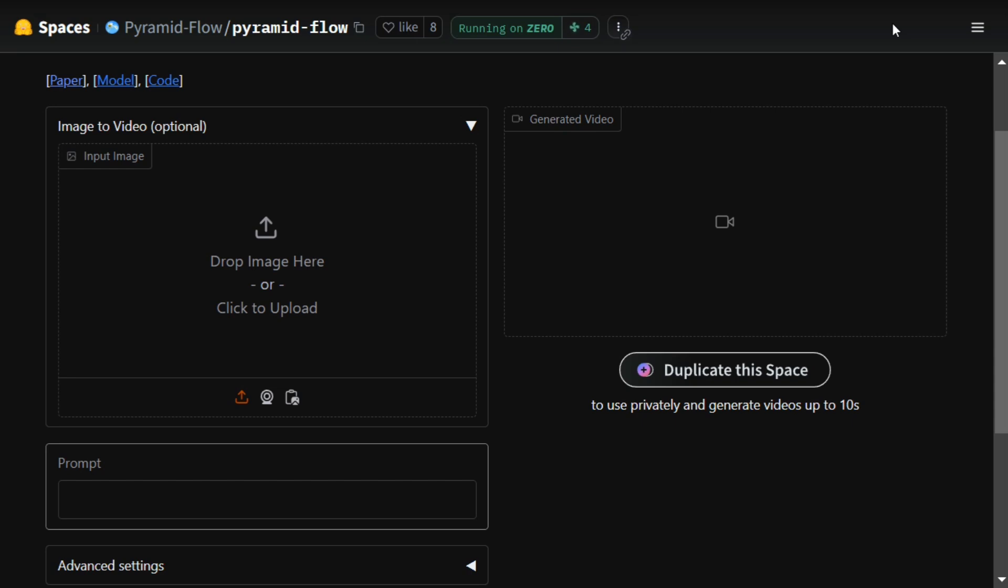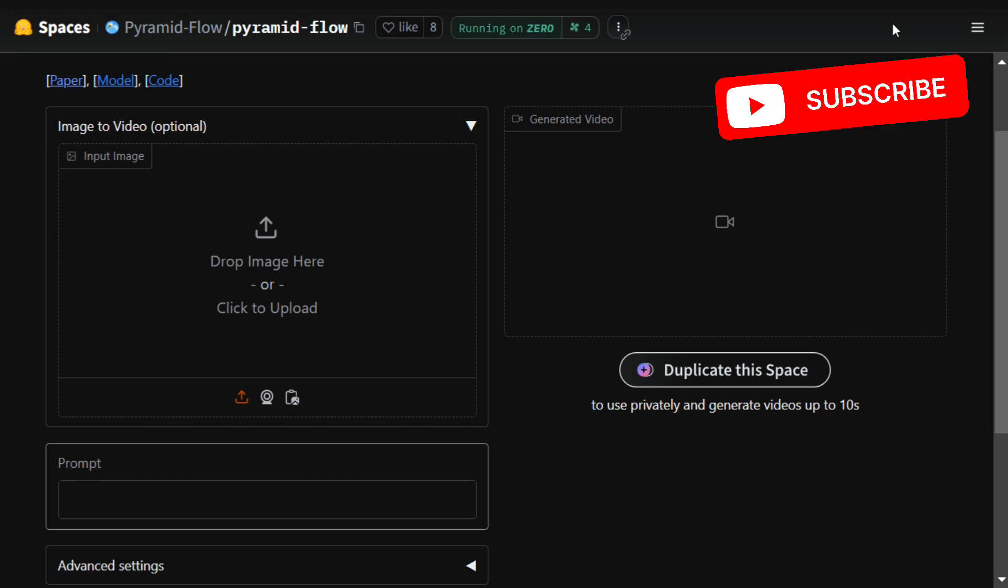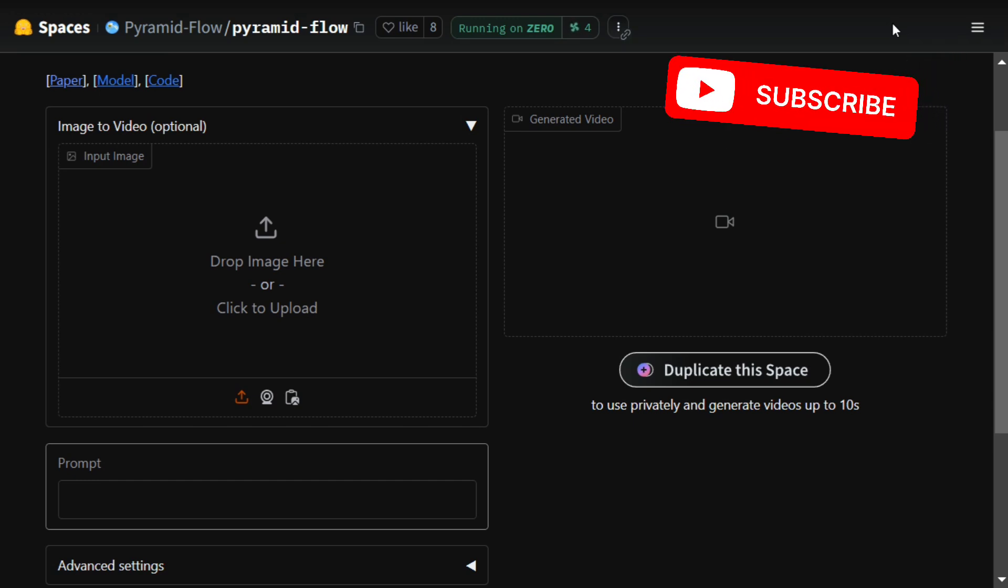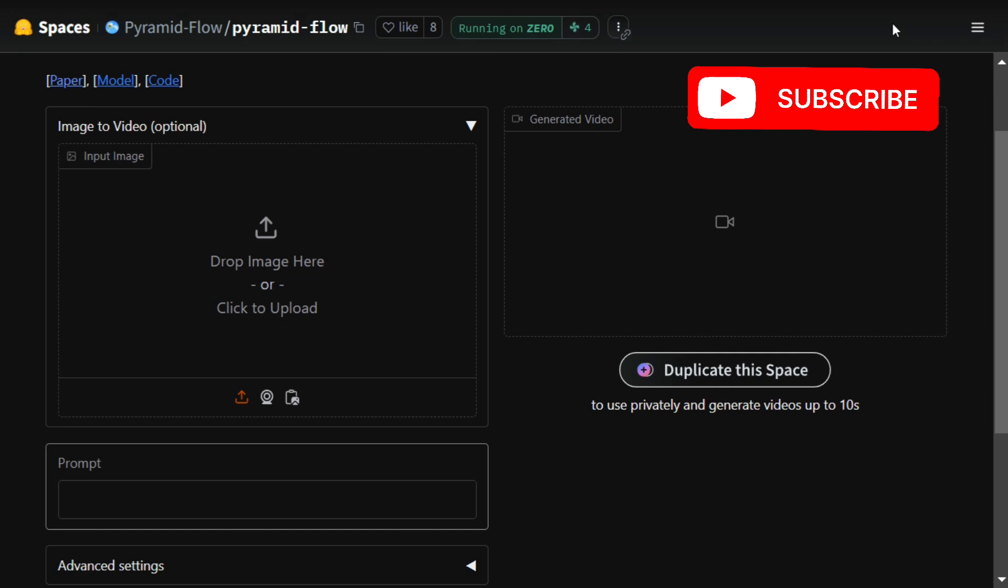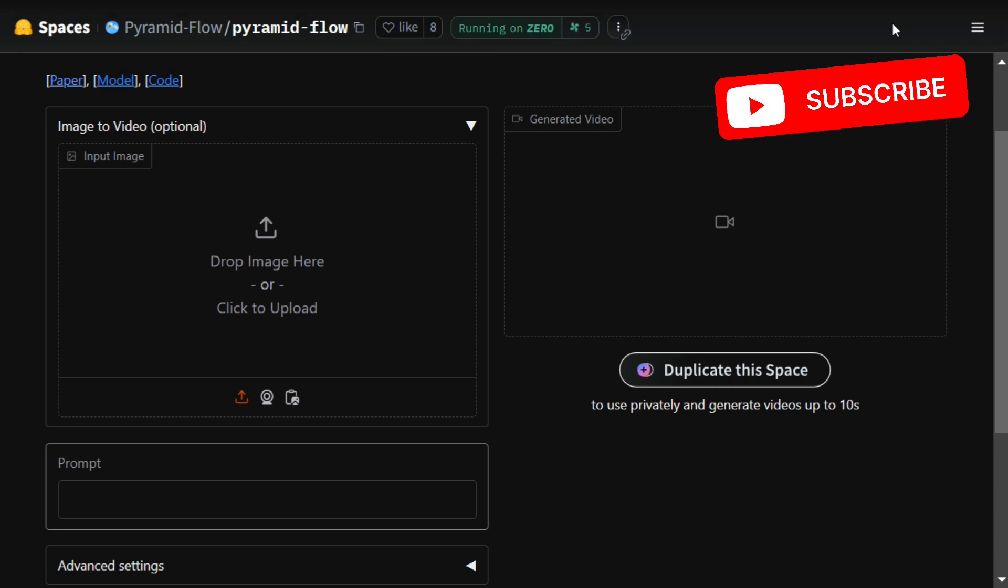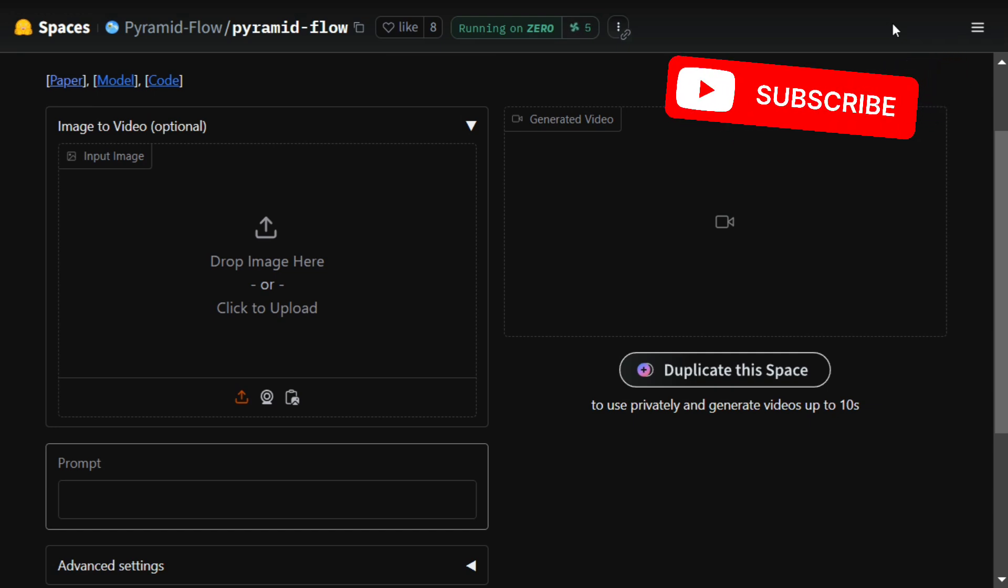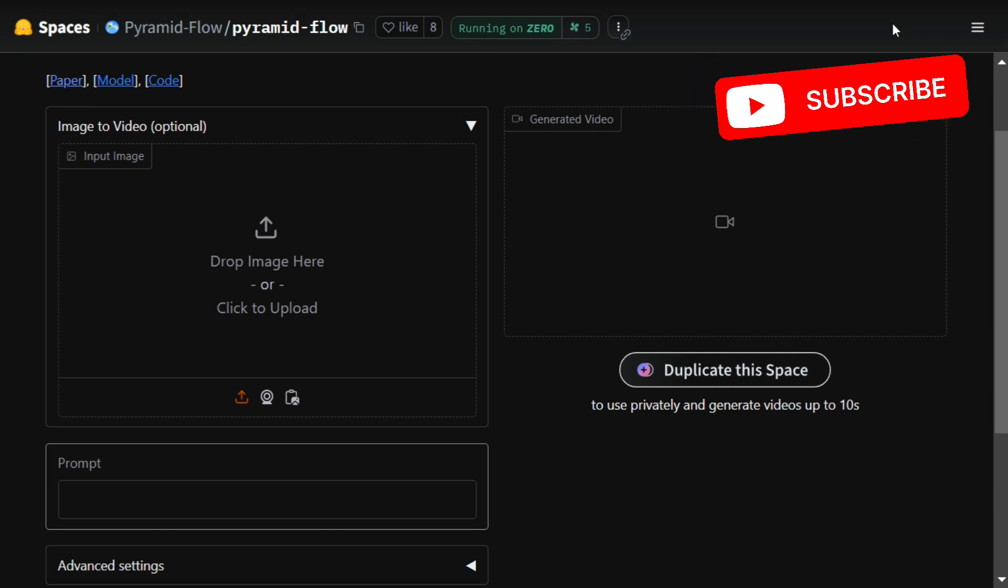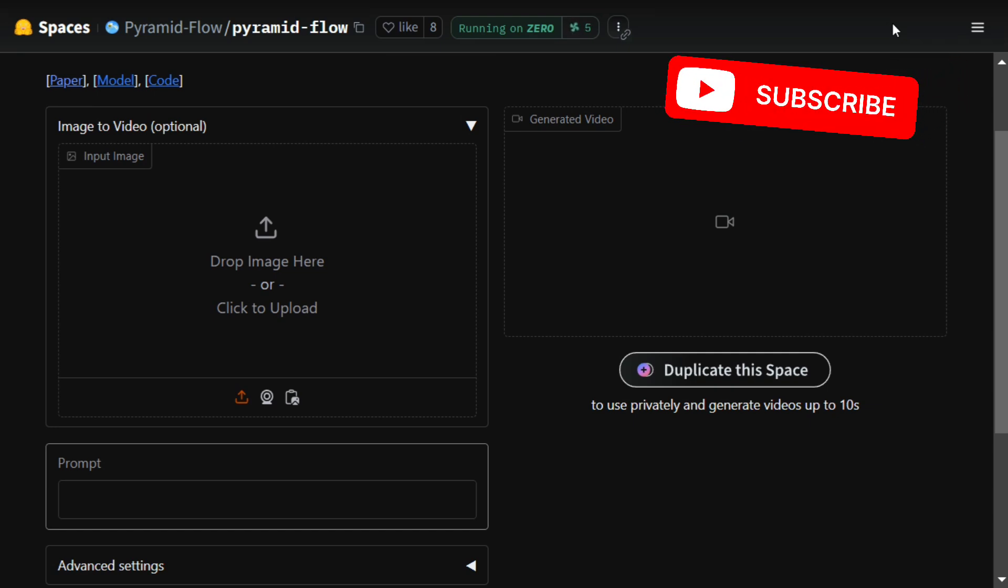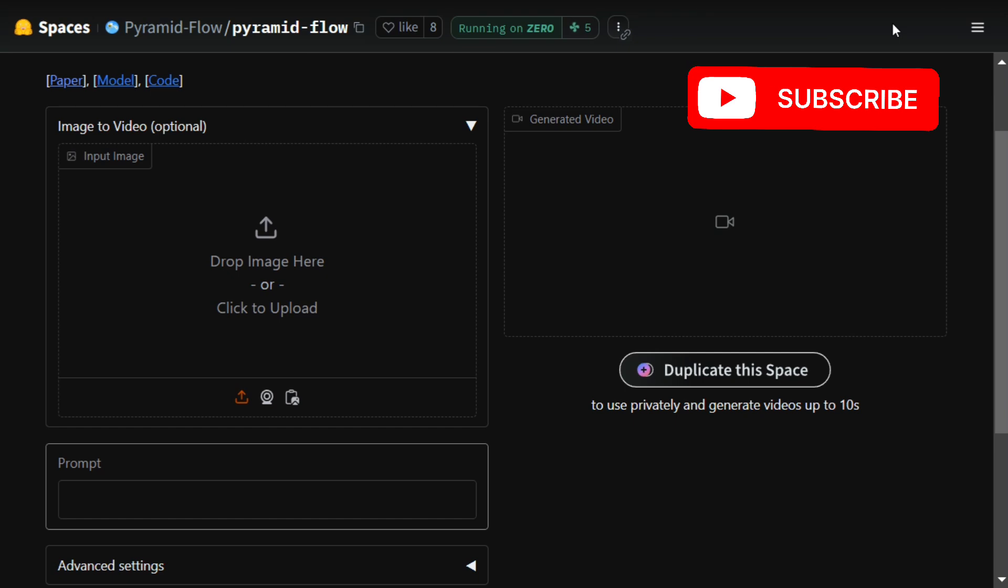The model boasts to generate videos of up to 10 seconds. This is a new feature which is given by Pyramid Flow because earlier all the other state-of-the-art models, be it Cling AI or Luma Dream Machine, can generate videos of up to just five seconds. It provides two resolutions: one is 768 and the other is 384, a lower resolution for generation.